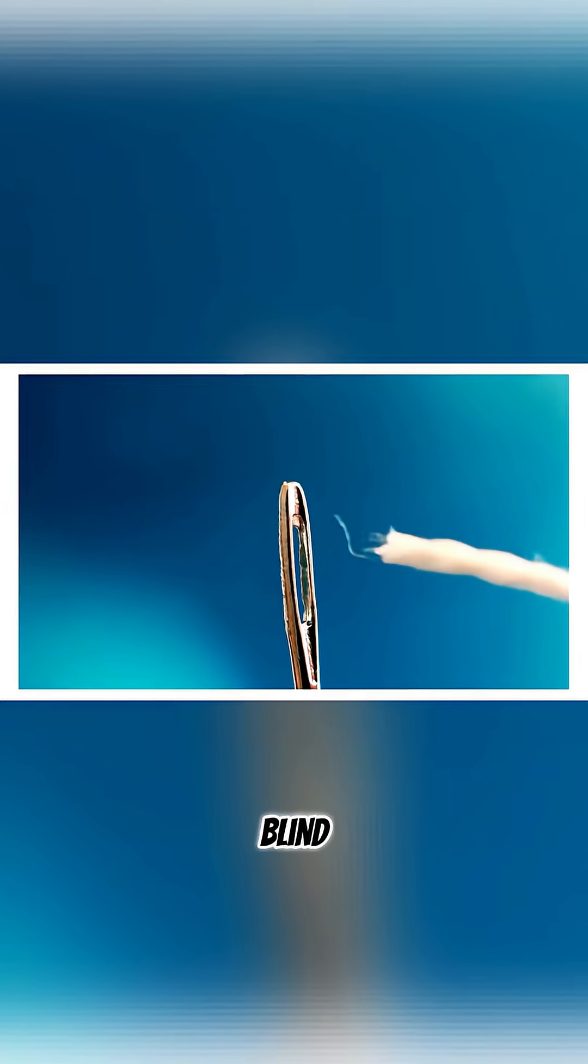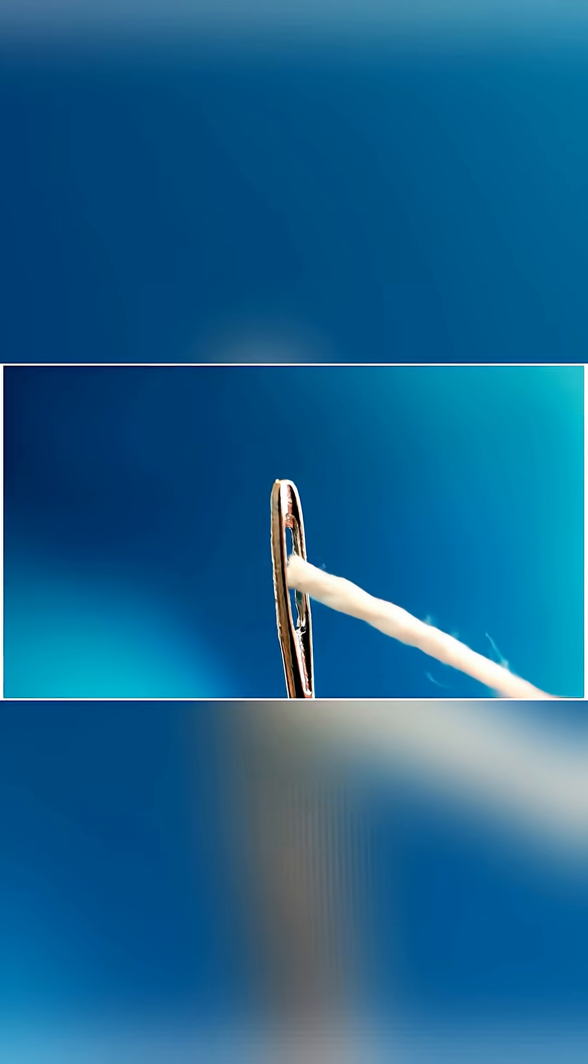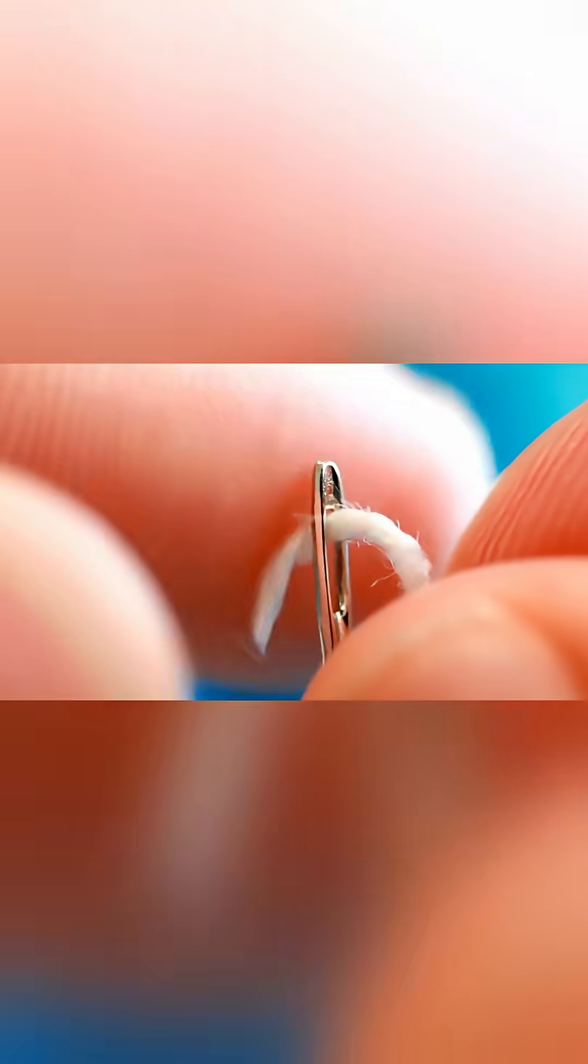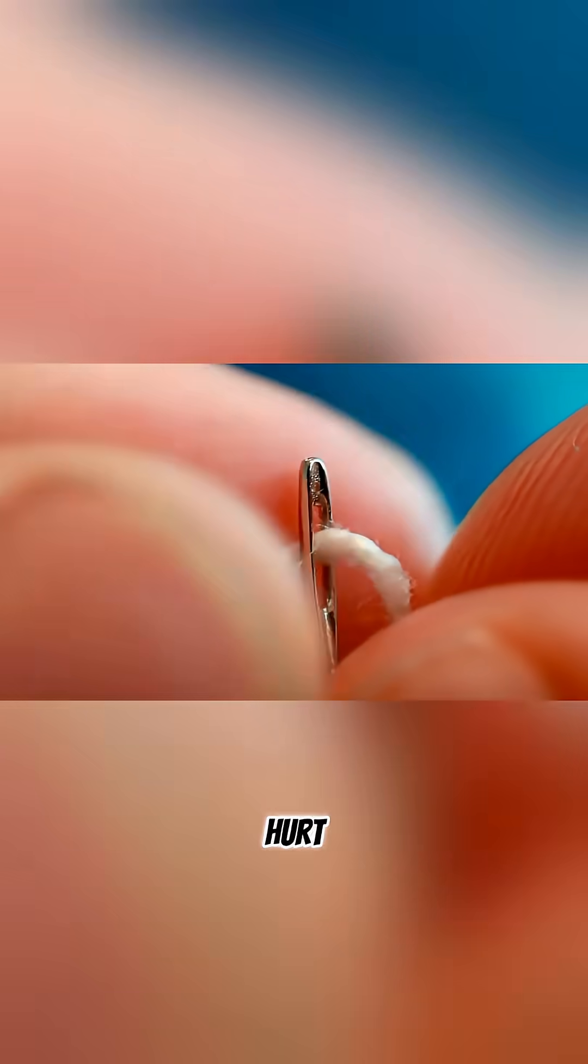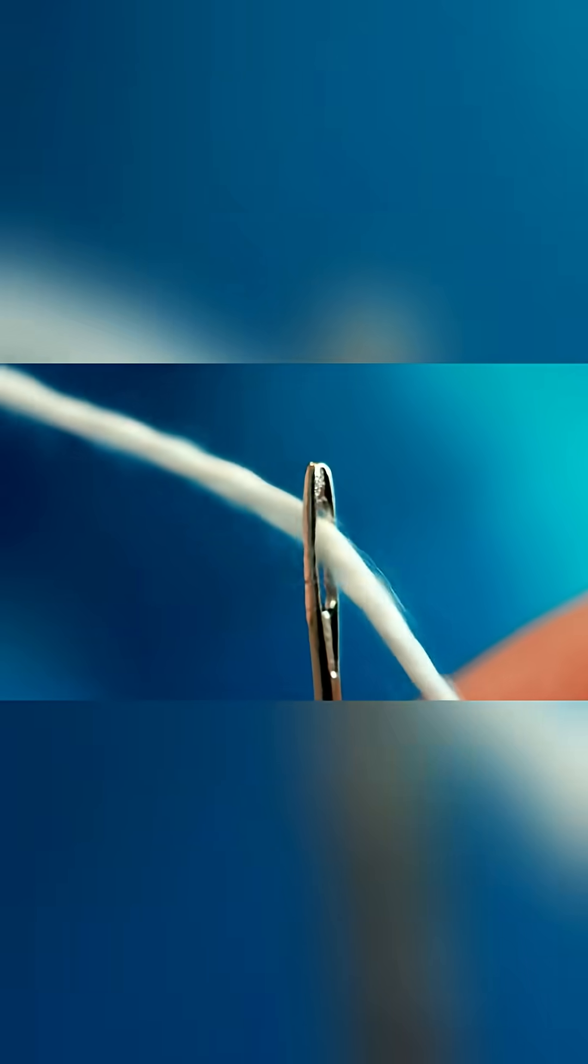The good news, he didn't go blind. The bad news, he probably spent the rest of the day seeing stars and regretting his life choices. Eureka, I've discovered that needles hurt when you stick them in your eye.